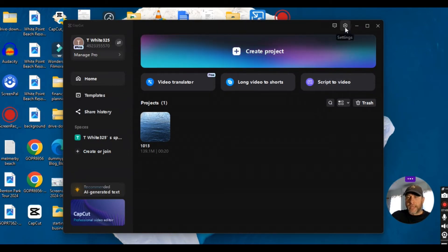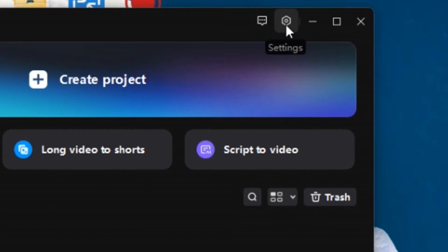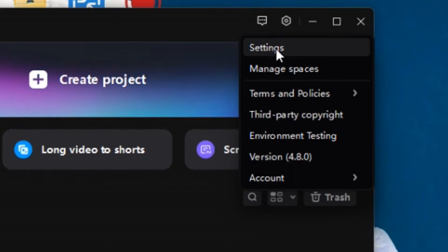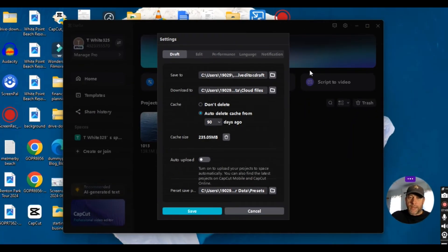So I will click on settings up here on the top right and then I will click on settings again. And then same screen just different from a different location.